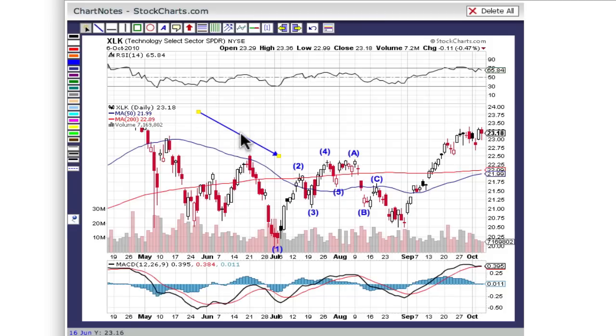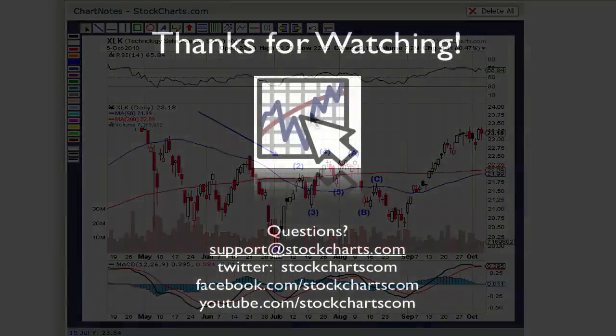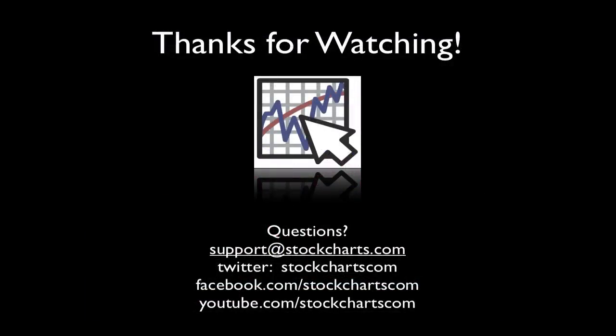So there you go. By taking advantage of these new ChartNotes 2.0 features, you can create charts that are even more powerful — charts that can help you make better investing decisions. Thanks for watching.